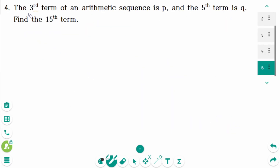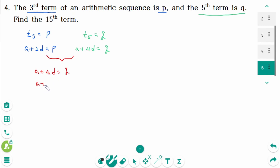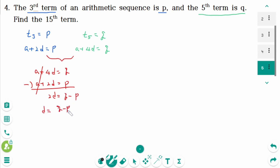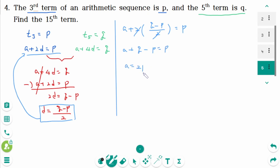Number 4. The third term is p, so t3: a plus 2d equals p. The fifth term is q, so t5: a plus 4d equals q. Subtracting the first equation from the second cancels a, giving 2d equals q minus p, so d equals (q minus p) over 2. Substituting d back: a plus (q minus p) equals p, therefore a equals 2p minus q.